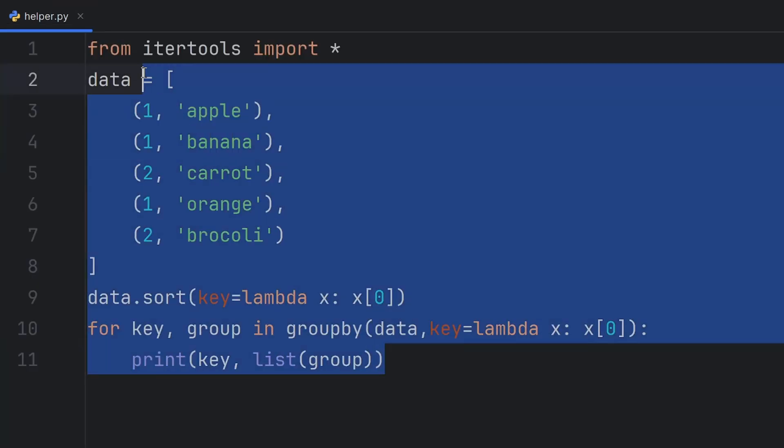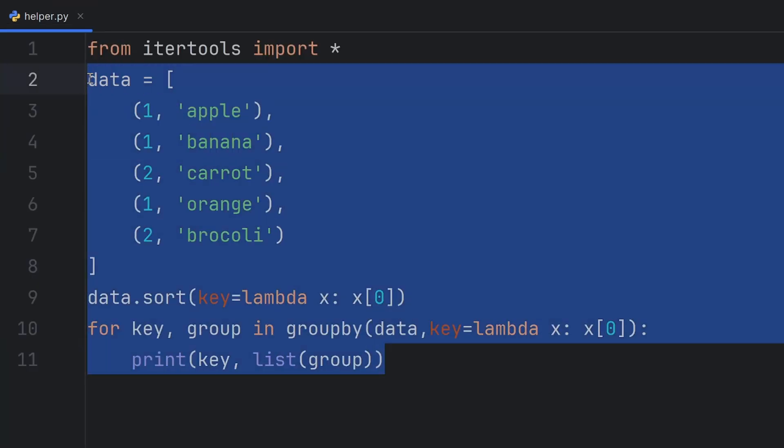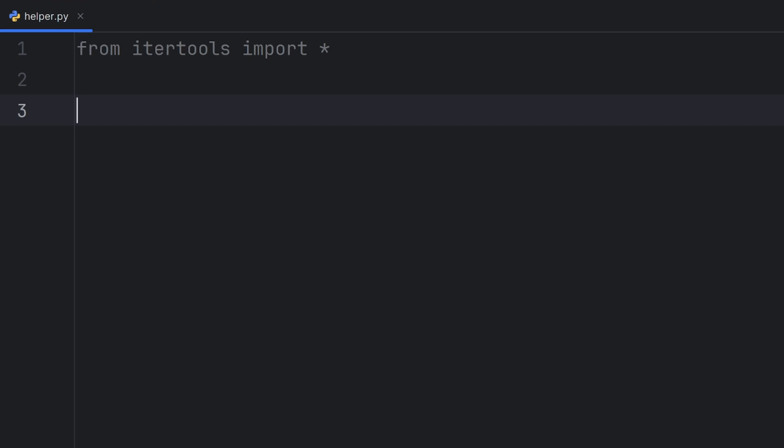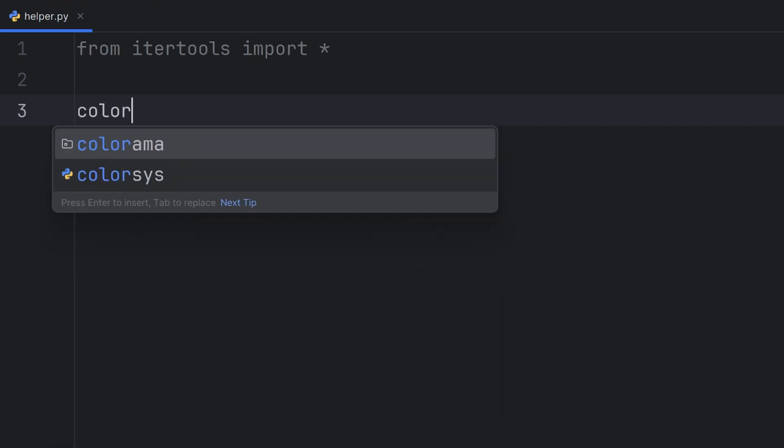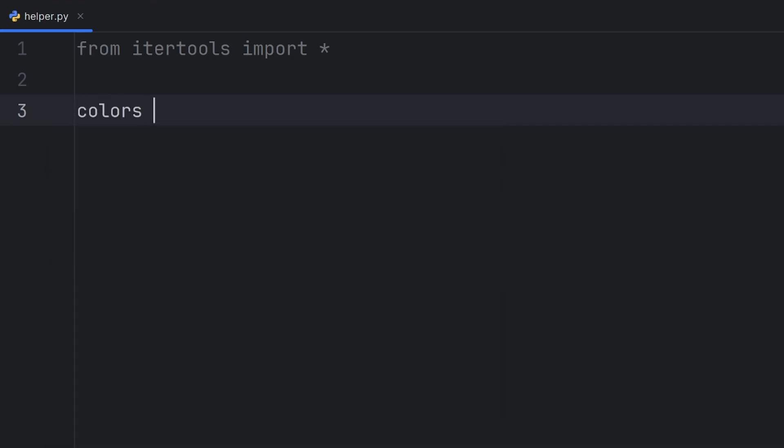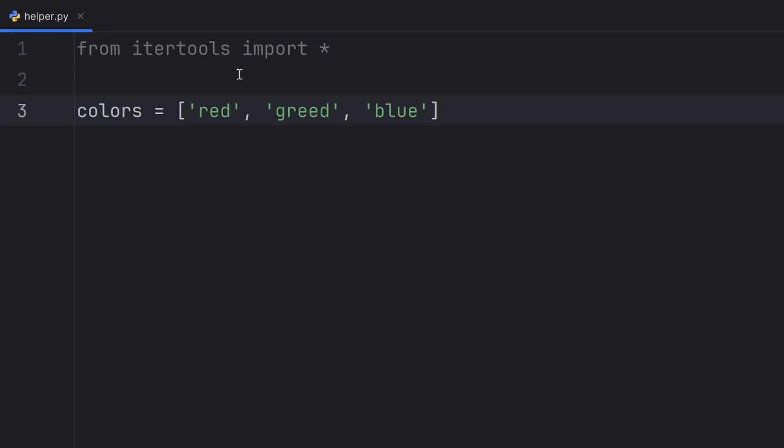Next useful function that I want to show you is cycle function. If I have, for example, colors red, green, and blue, and I want to cycle them,